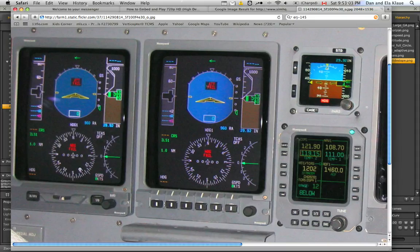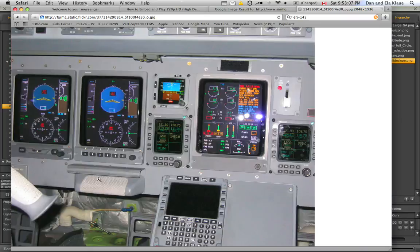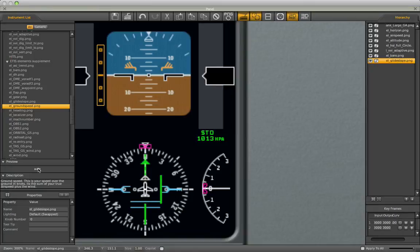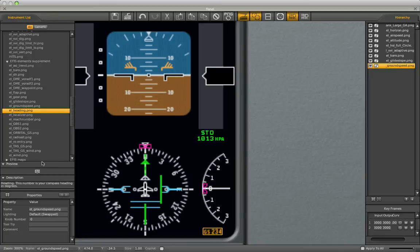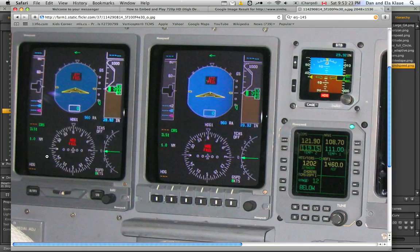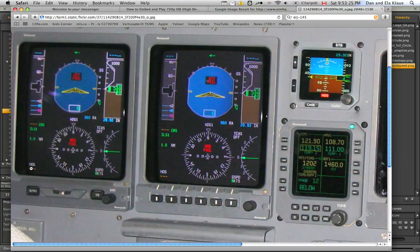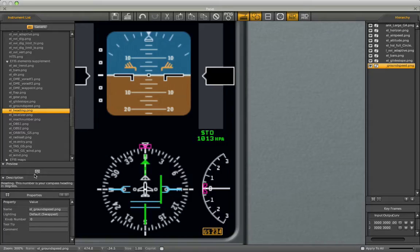Okay, Ground Speed. I saw that here somewhere. Yeah, it's right down there. So drag it down there. And Heading. This number is your compass heading in degrees. That's right down there. So drag that in there.